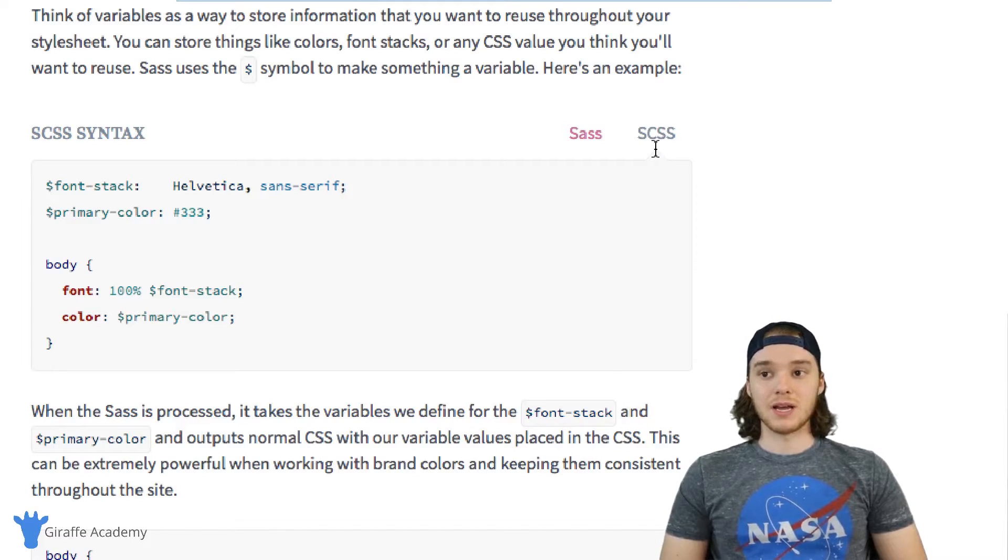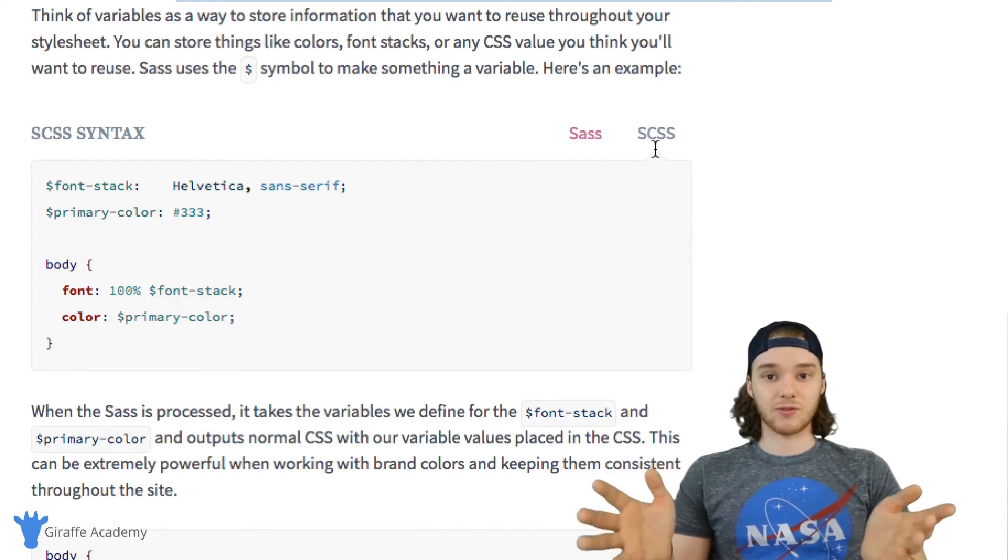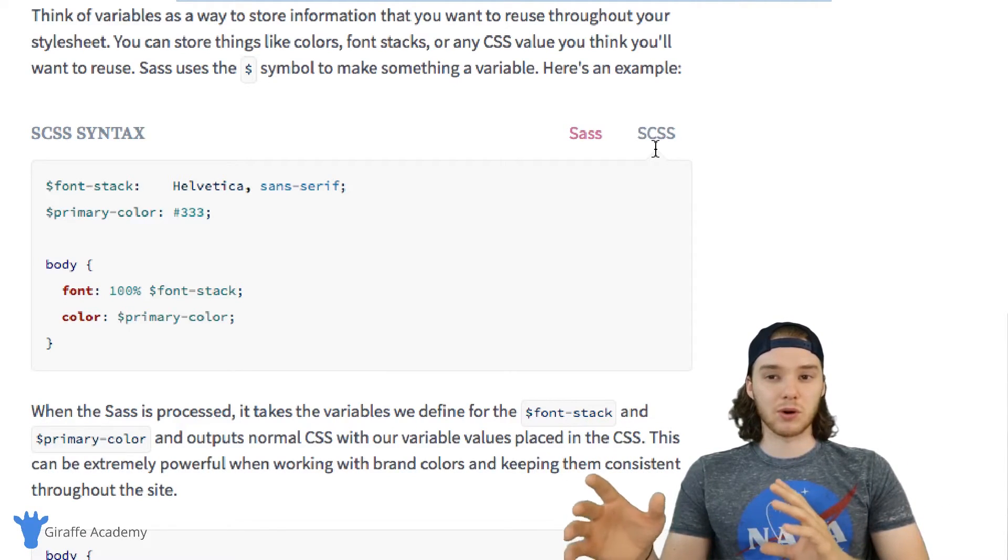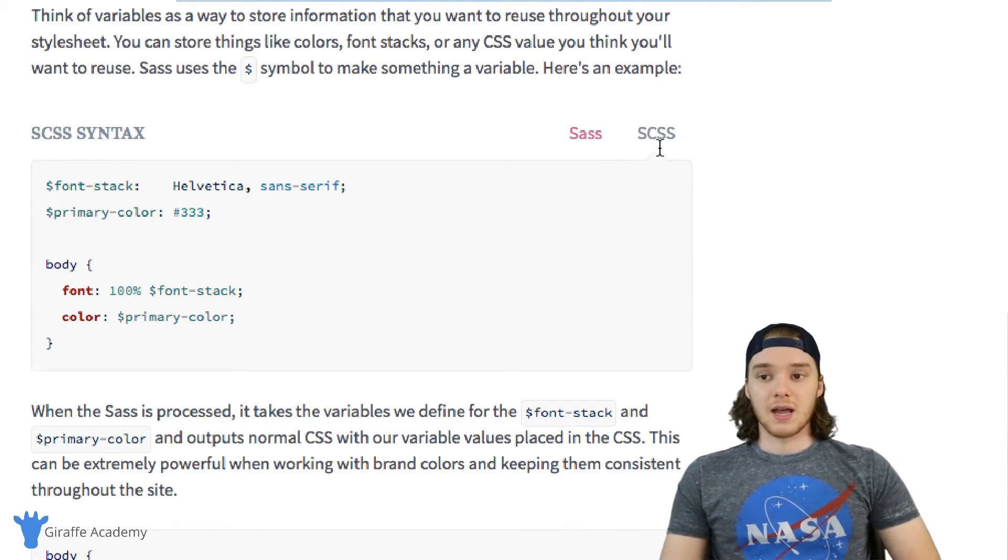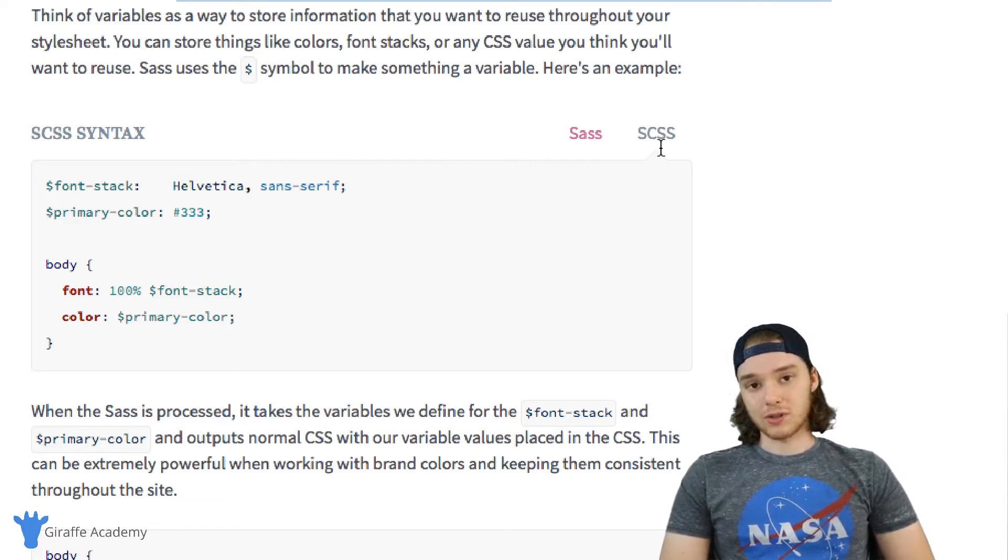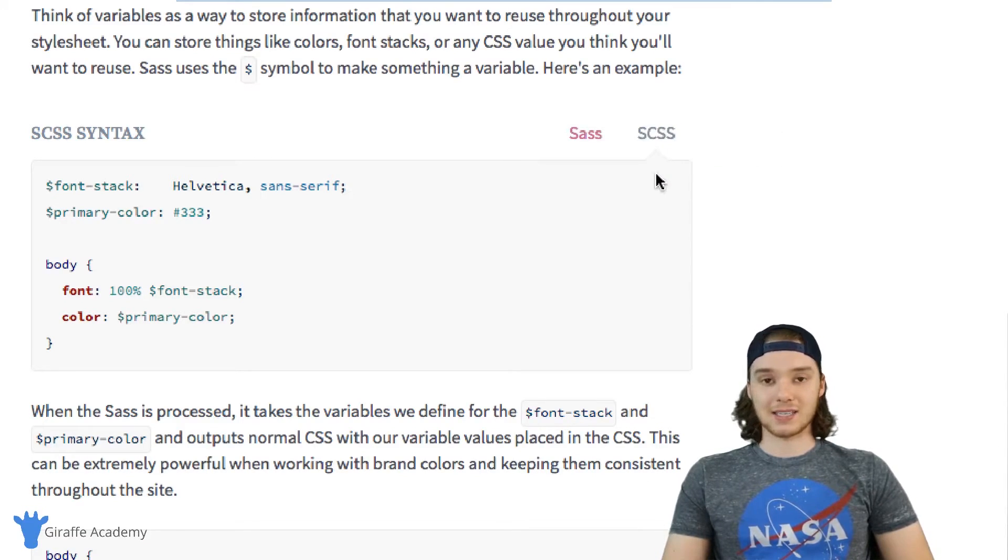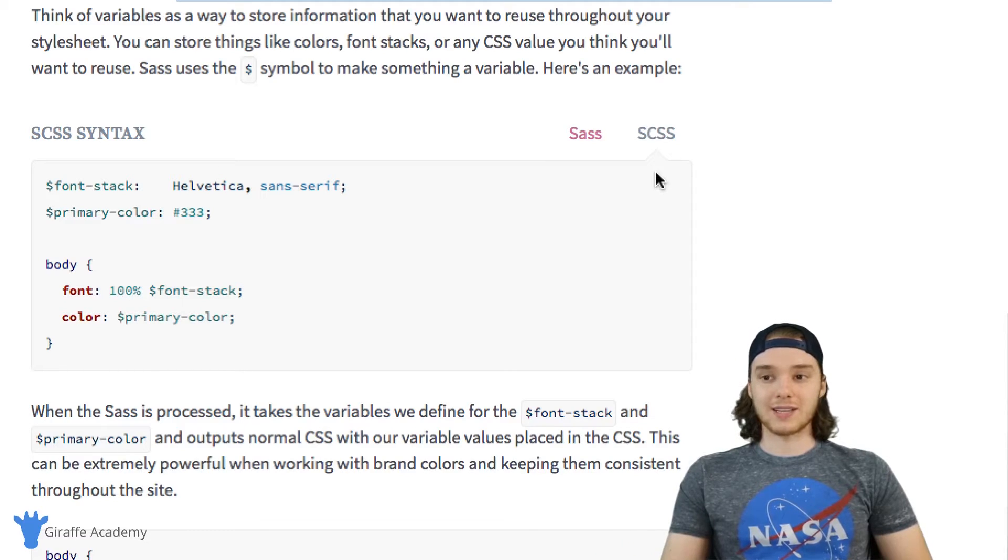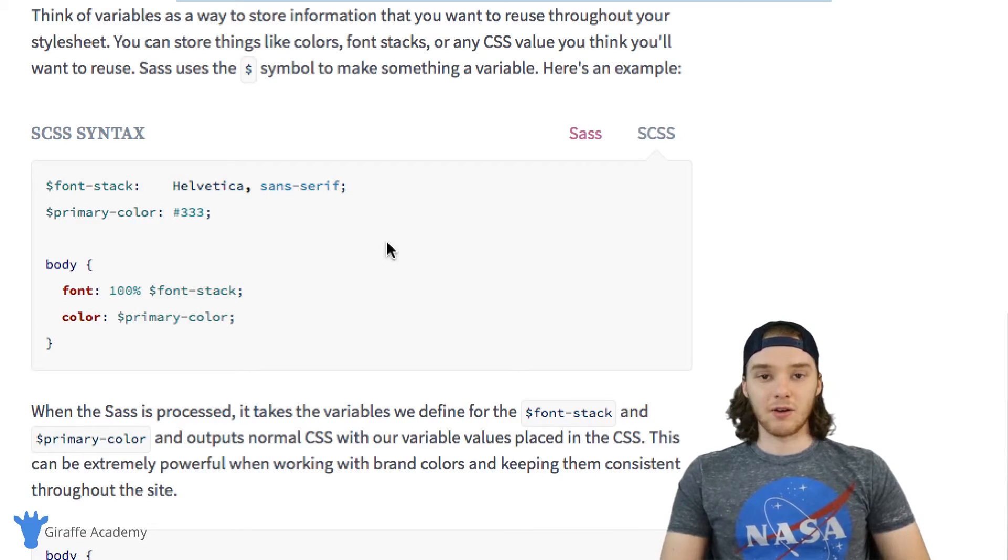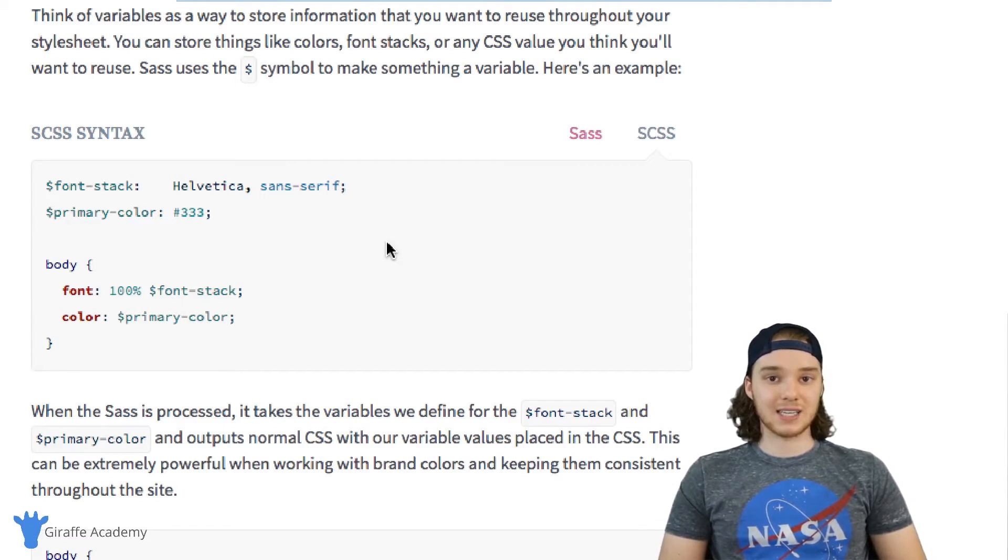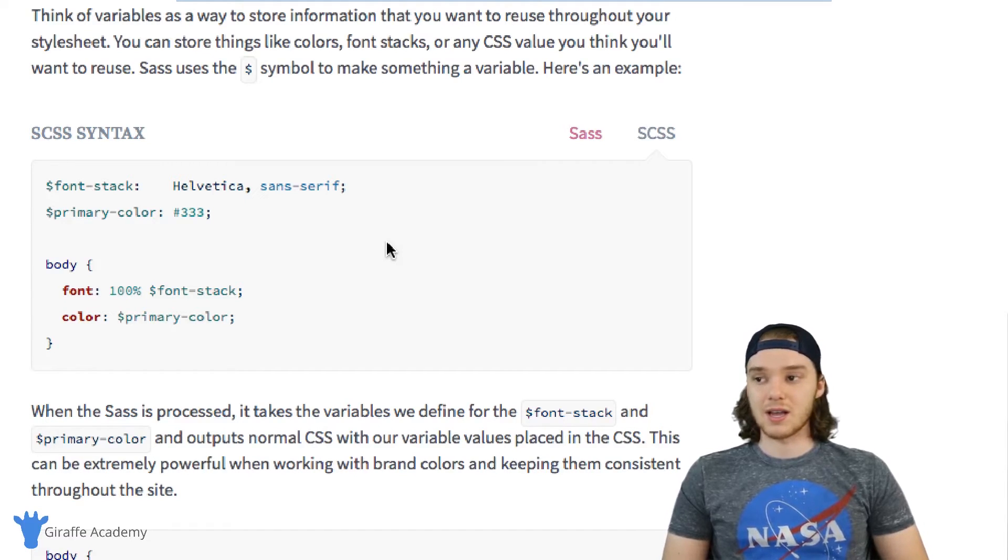The features available in the overall Sass framework are available to both of these languages, so you don't have to worry that you're missing out by choosing one over the other. For the purpose of this course, I'm going to be using the SCSS language—just a personal preference. I think it's a little bit easier for people coming from CSS. If you know CSS already, it's really easy for you to take that existing knowledge and convert it into SCSS because your CSS files are automatically valid SCSS files.